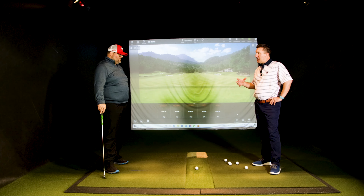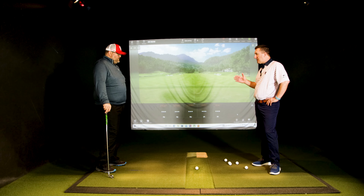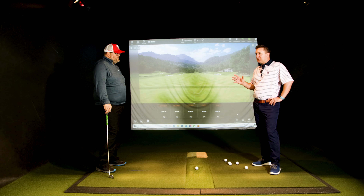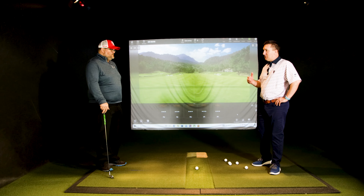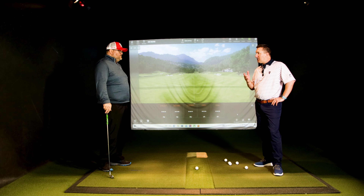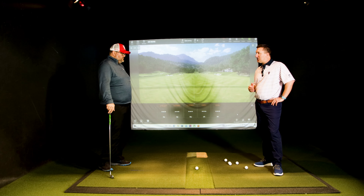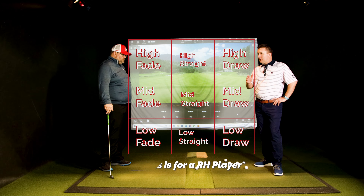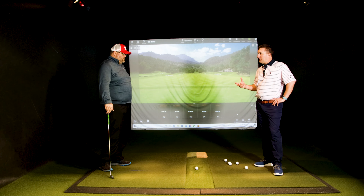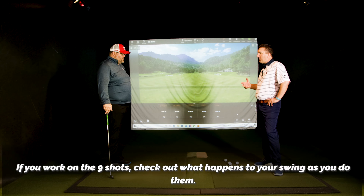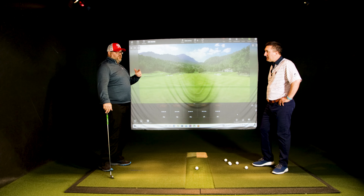Most people have a predominant path or shot shape. I think the thing that varies a lot is their face. The higher handicapper you get, the more variability in their face. But most people will have either an in-to-out path or an out-to-in that stays pretty constant. Tiger Woods is well known for hitting the nine shots - his practice routine was hitting low draw, medium draw, high draw, straight, and fades. That's how he had control over his golf ball.